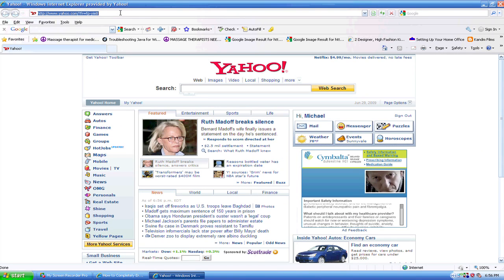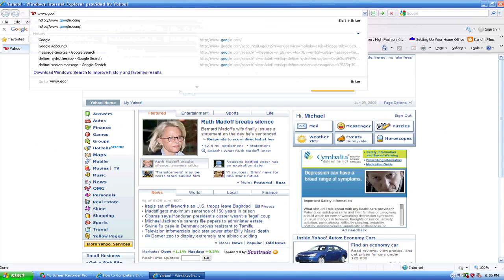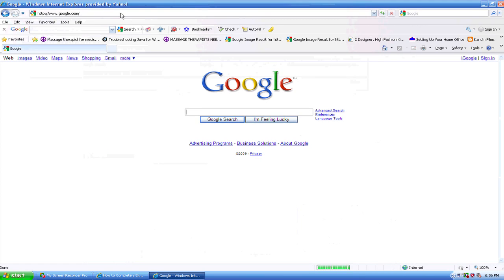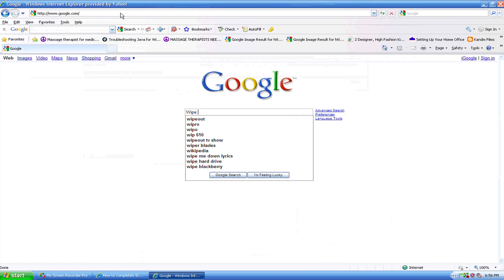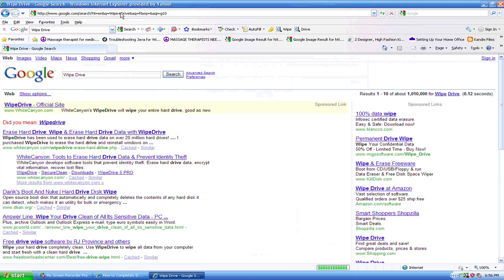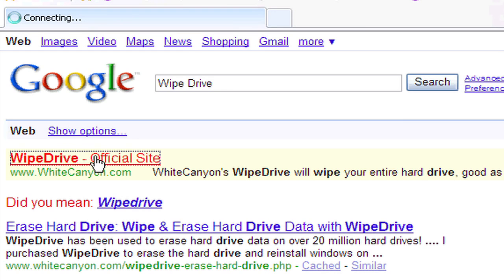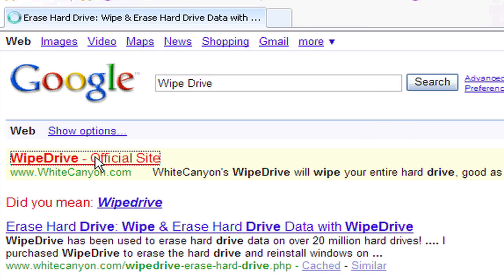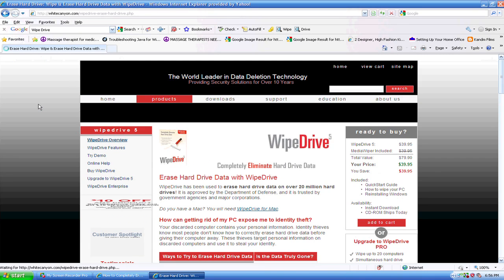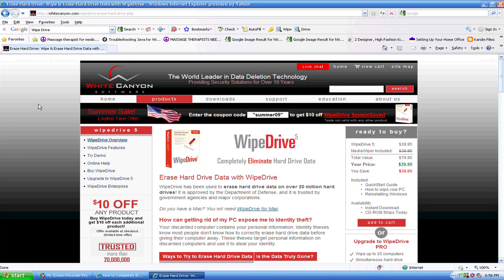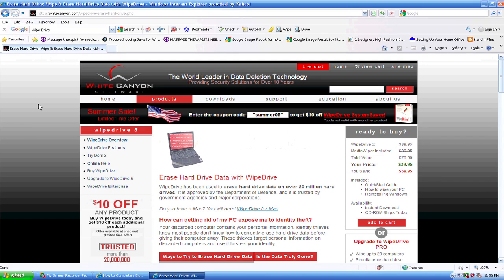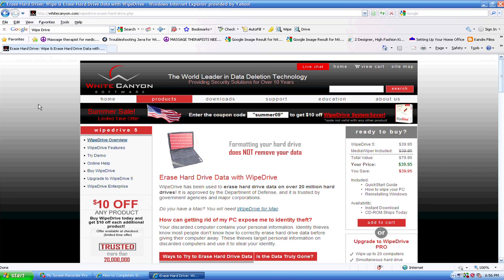There is also one called Kill Disk. So we've got Wipe Drive, you search for that, here is the Wipe Drive official site, whitecanyon.com. There is Kill Disk and there is a bunch of other programs, but as you can see you have to purchase the software. That will completely erase your hard drive and scramble everything so that nobody can read any of your old files.